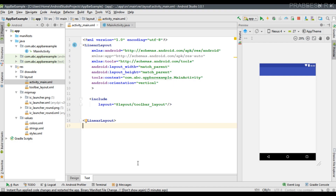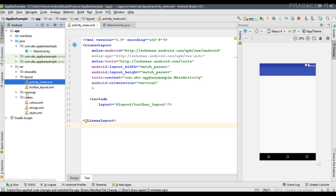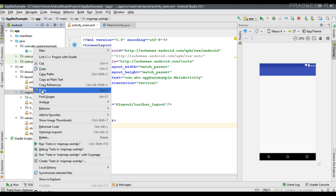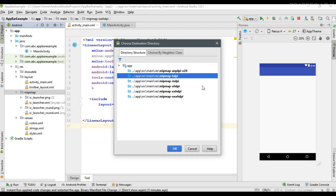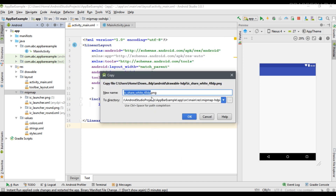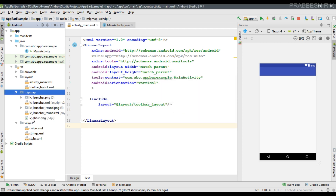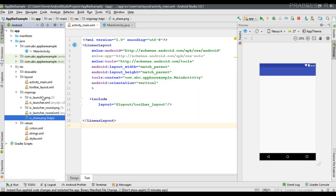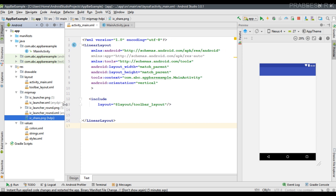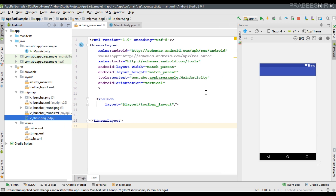For this training purpose I am going to copy only one resolution, so copy the icon and go back to the Android Studio project. I am going to place that icon inside the mipmap folder — paste it inside the mipmap folder, select the hdpi option and click OK. Now modify the icon name to ic_share.png. The icon is now available inside the mipmap folder.